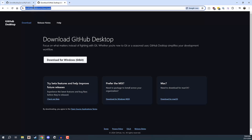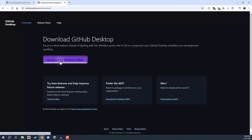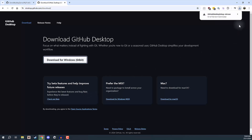You can find this by going to desktop.github.com/download or just Google GitHub Desktop. We're going to go ahead and click on the download button right here and that is going to begin the download process.